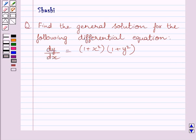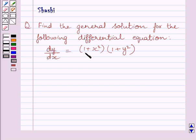Hi and welcome to the session. Let us discuss the following question: find the general solution for the following differential equation. The given differential equation is dy upon dx is equal to 1 plus x square multiplied by 1 plus y square.